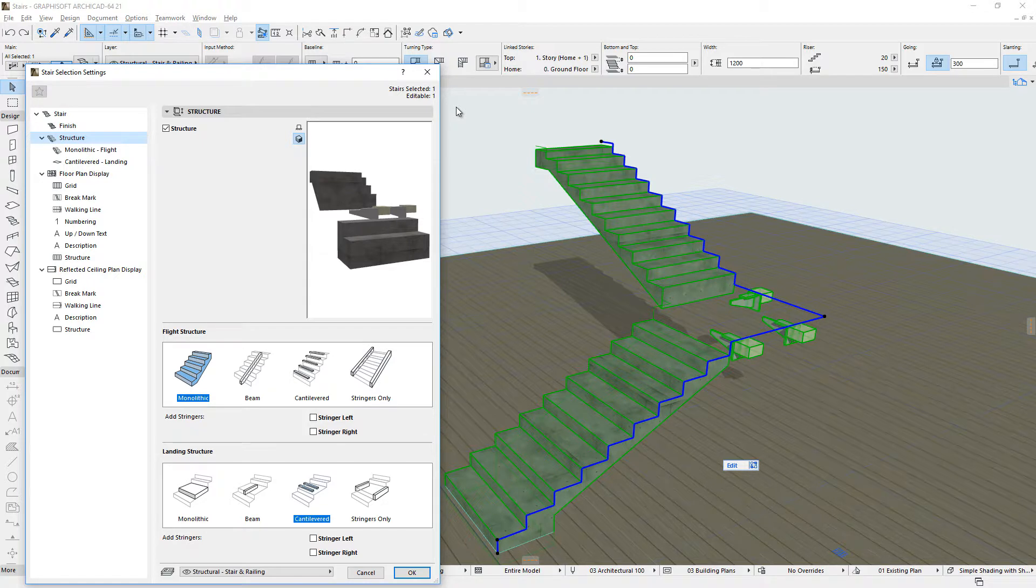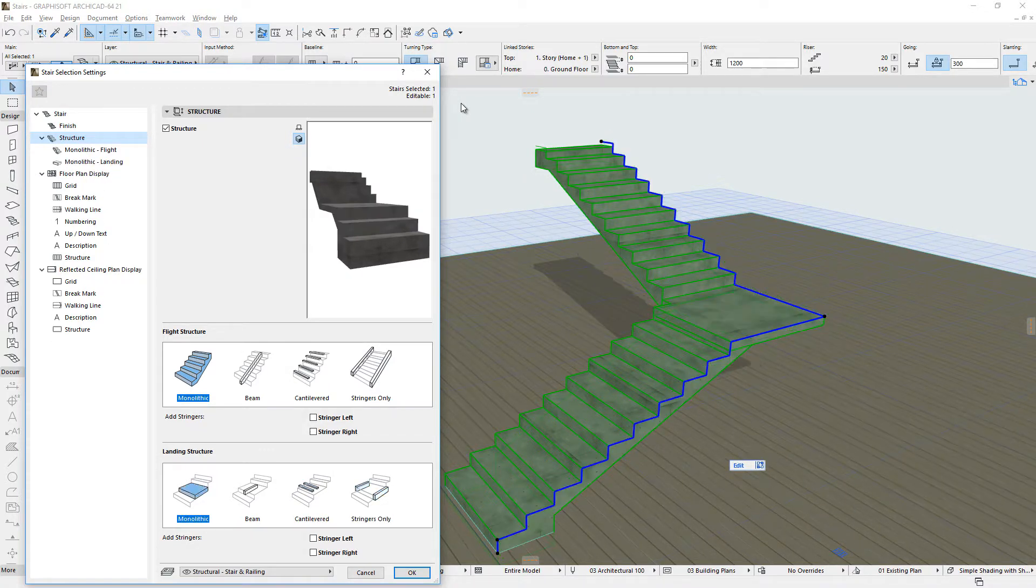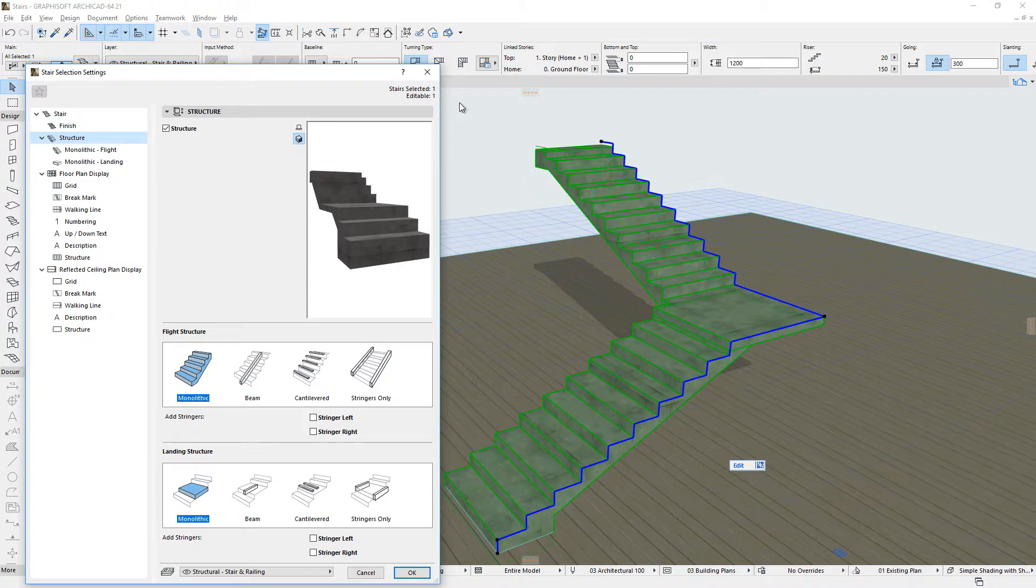The sub-elements of Stairs are created using the Parameter Sets displayed on their respective Settings pages. All these parameters can be freely edited, modified and customized by designers.